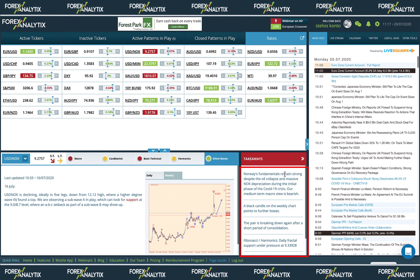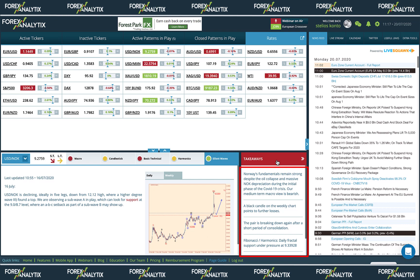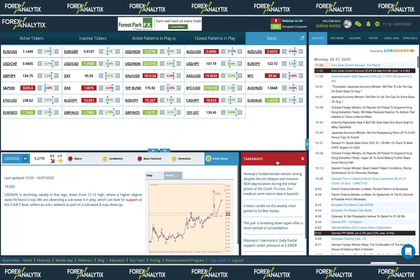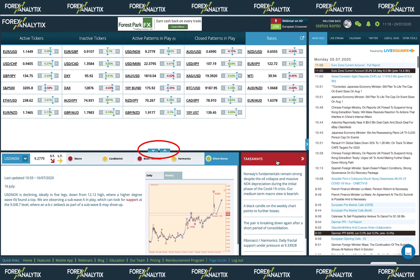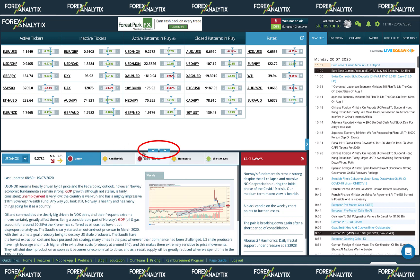On the right side of this section you will find the takeaways area. This is effectively an executive summary for the current instrument. The text within this section summarizes information from all five analysis methods and the color of the header reflects the overall Forex Analytics bias for the instrument. In between the three main areas of the platform you will see small blue arrow icons, which can be used to increase or decrease the size of each section in order to make it more readable.